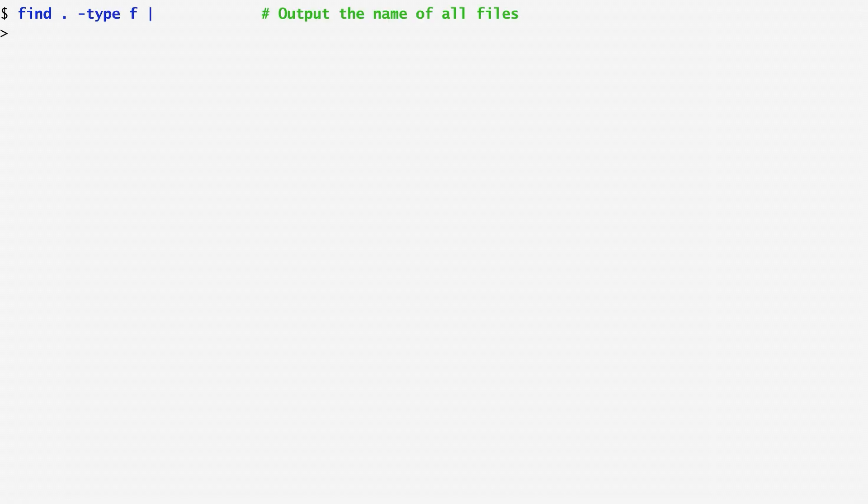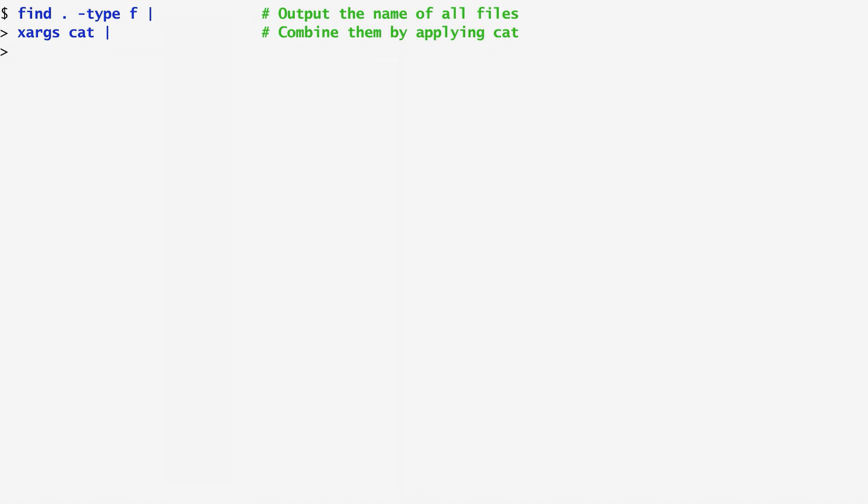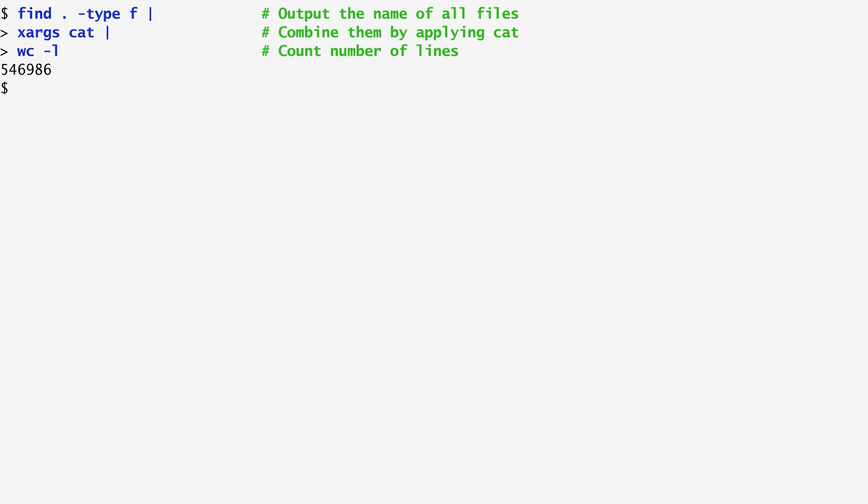I run the find command in the current directory, specifying with "-type-f", that I'm interested in files, and then apply cat through xarx on all files in order to concatenate the files together. Finally, I pipe the output of the wc-l command to count the number of lines.